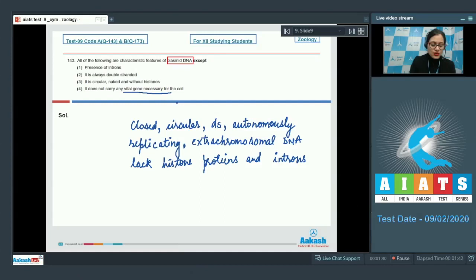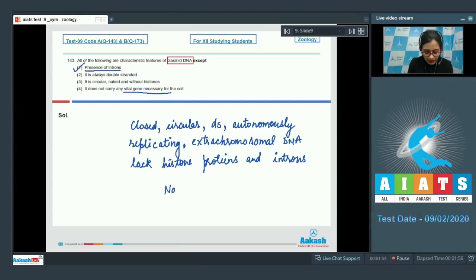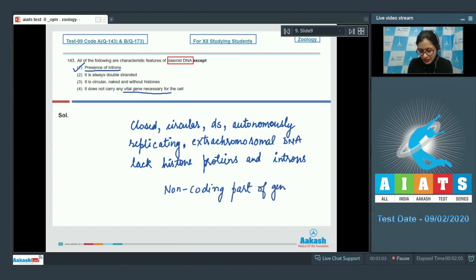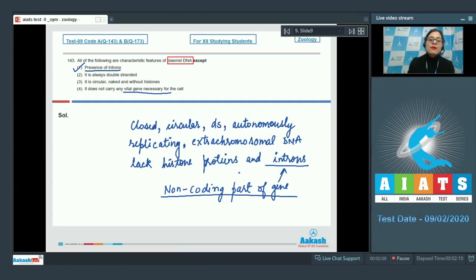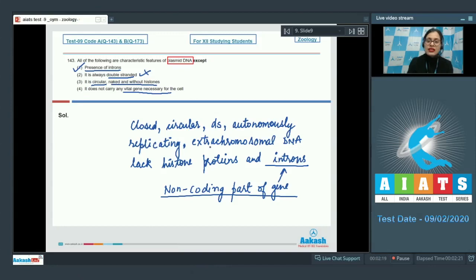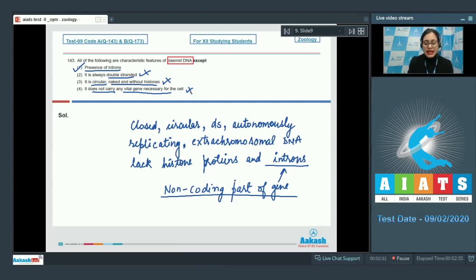The correct answer is option number 1, presence of introns, because non-coding parts of a gene — that is introns — are absent in a plasmid. The remaining options — always double stranded, and circular naked without histones — are correct with respect to plasmid DNA, so they cannot be the answer. The correct answer is option number 1.